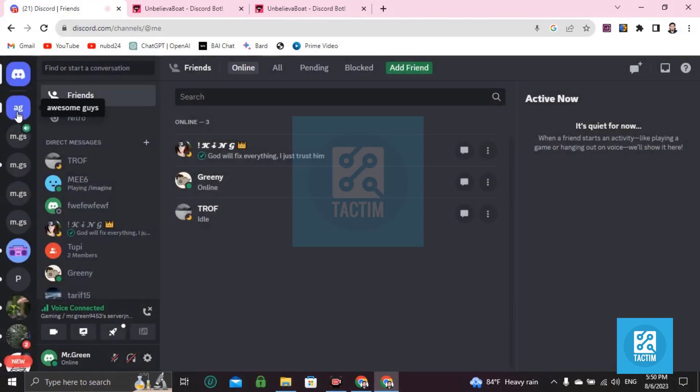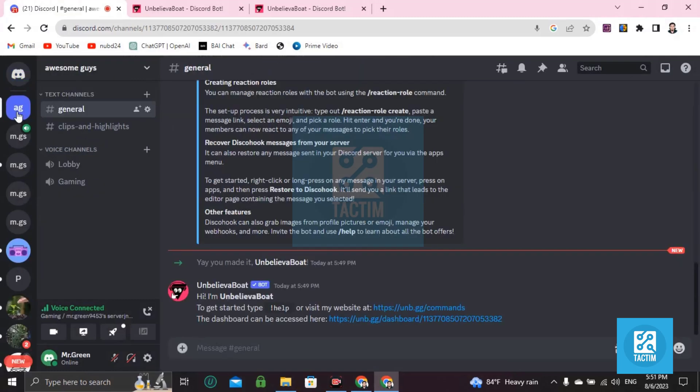Then go to your server and you can see here Unbelievable Bot here. Now if you want to get unlimited cash to it, what I say.